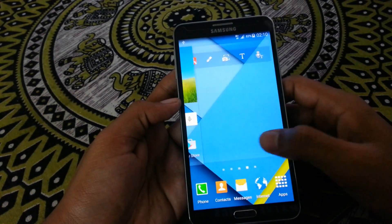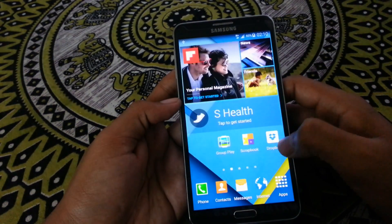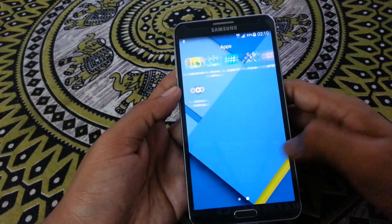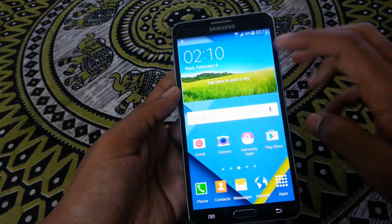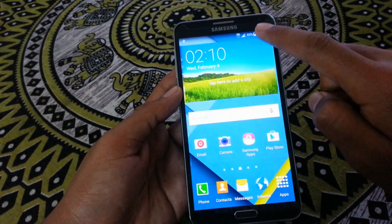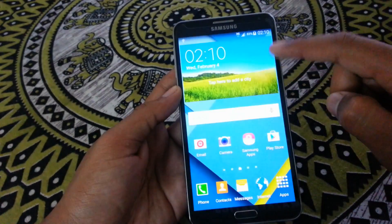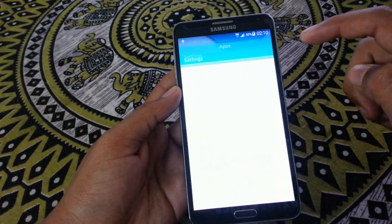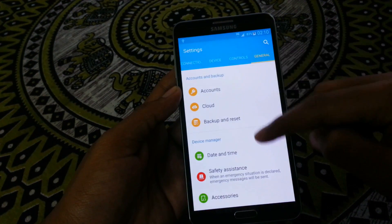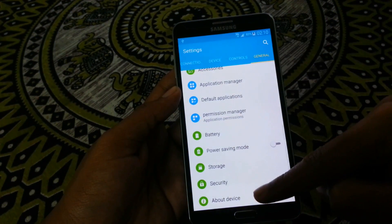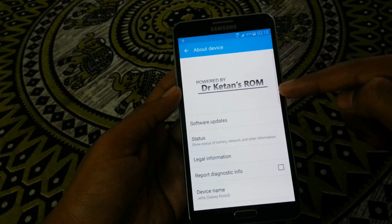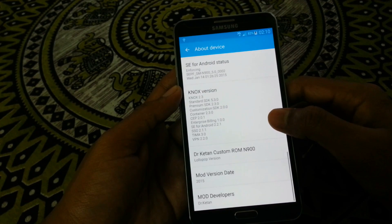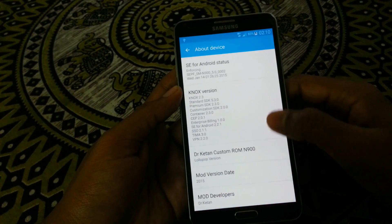Now we are on the home screen of Dr. Ketan's ROM. This is how it looks like. The ROM has been installed and we got some of the features of Note 4 in our Note 3. Let's see the settings and information about this ROM — moving to the about phone section where you can see all the details about Dr. Ketan's ROM.